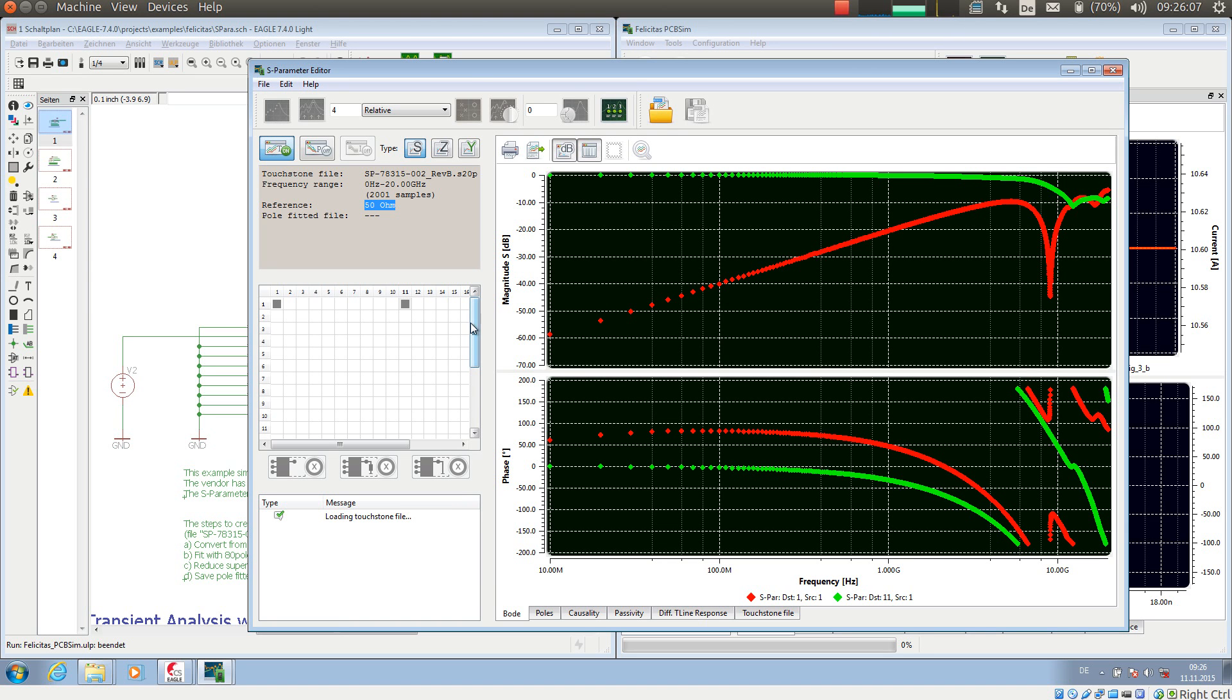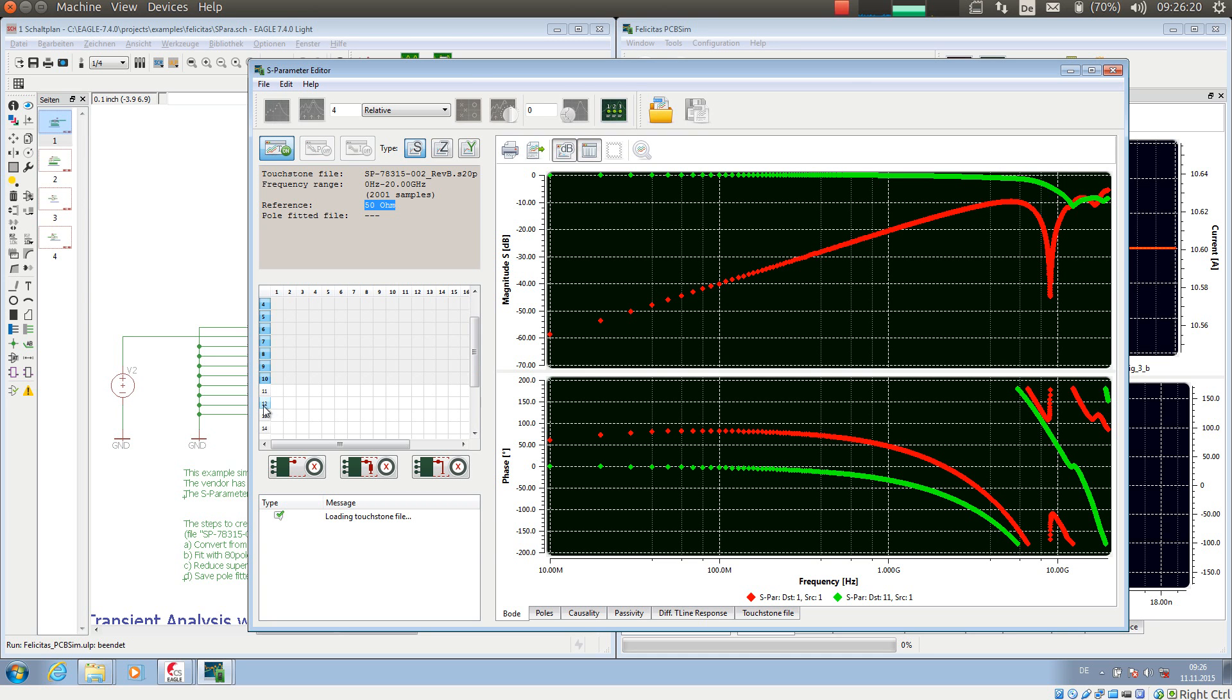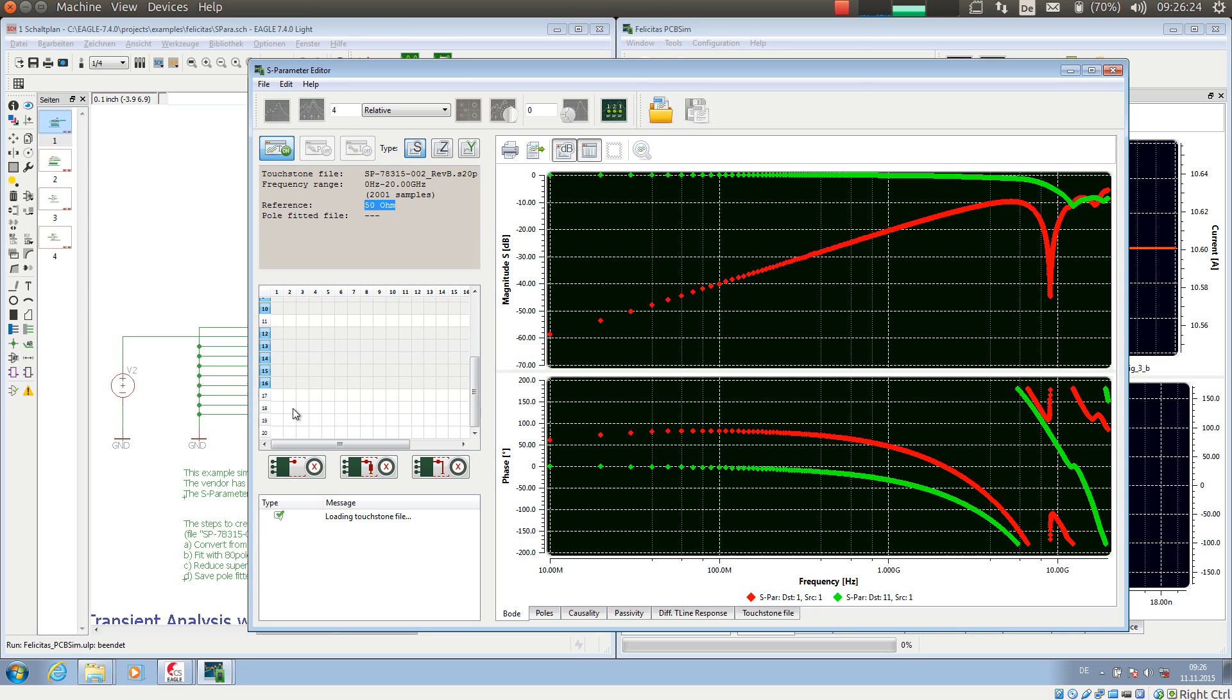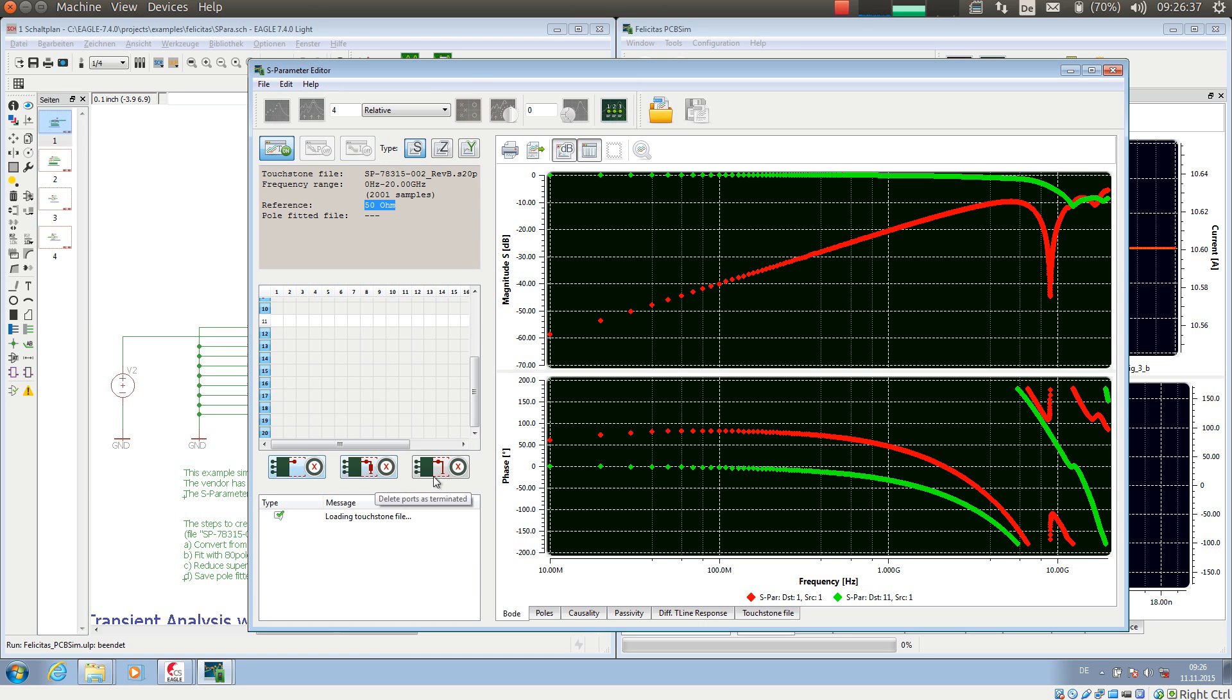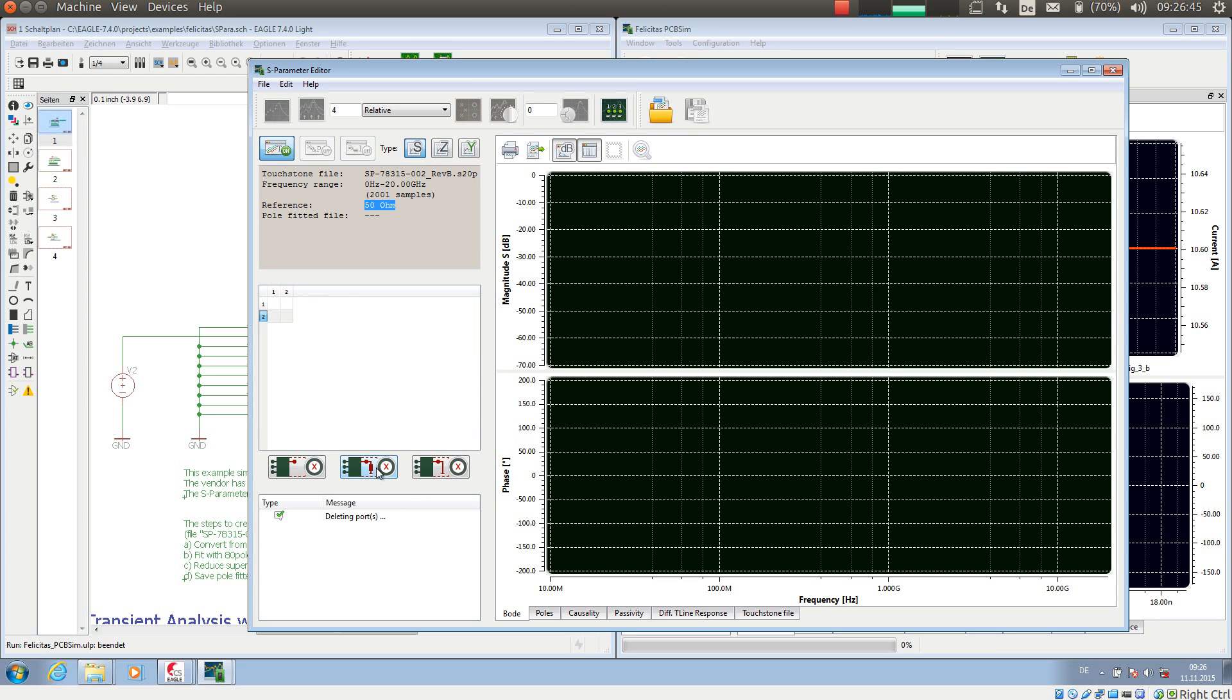Now, in order to transfer the S-Parameter model into a simulation model, I will first for this demonstration remove quite a number of pins from the model. This is because we don't need it for this demonstration, and it would just take longer to compute. So the S-Parameter editor allows to remove pins either as terminated, opened or shorted. This makes a slight difference for the remaining pins, but for the time being I remove them as terminated.